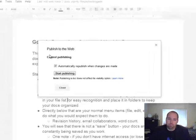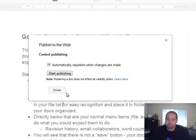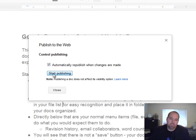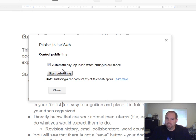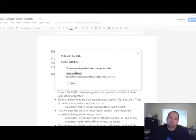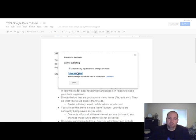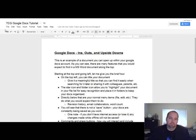You can publish it to the web, which will open up something like this and give you options to start publishing, which will probably give you a link or some embedding code which lets you put it on a website.